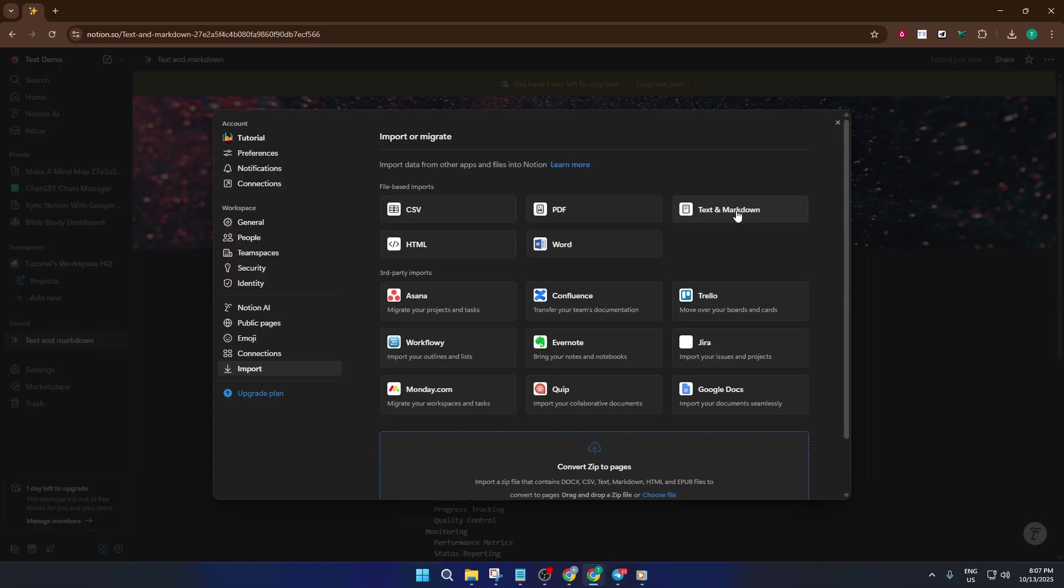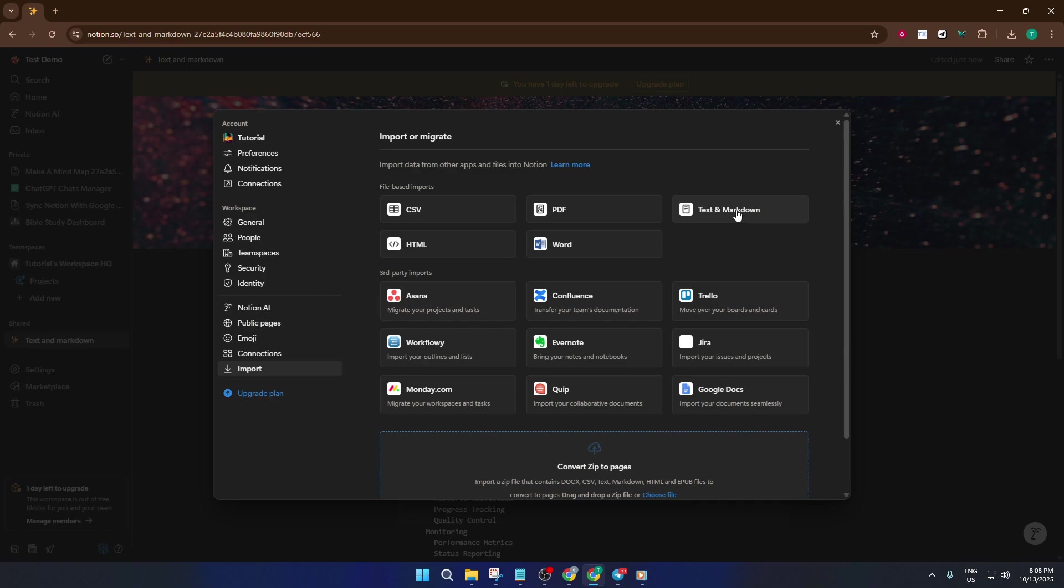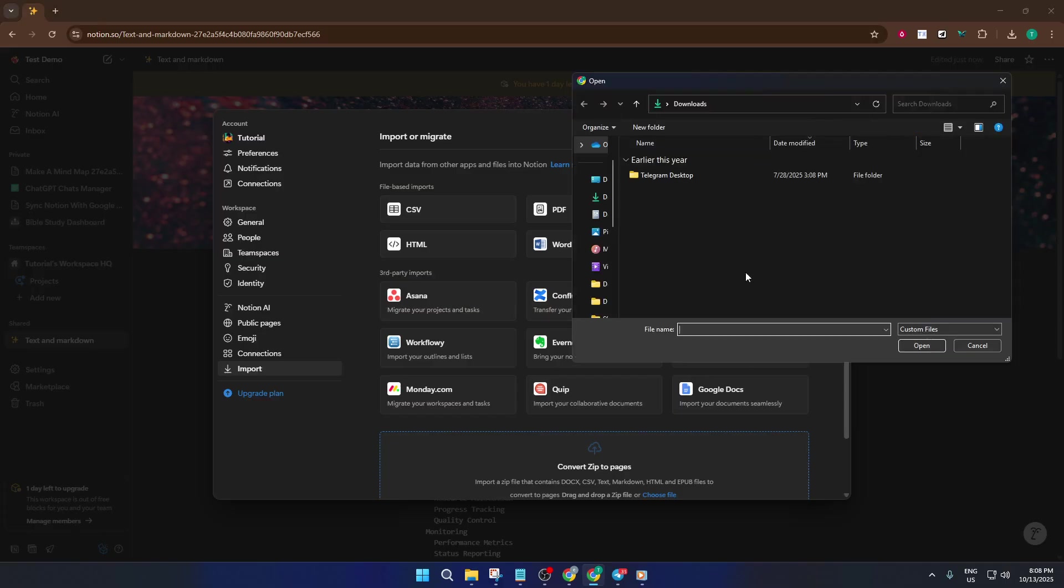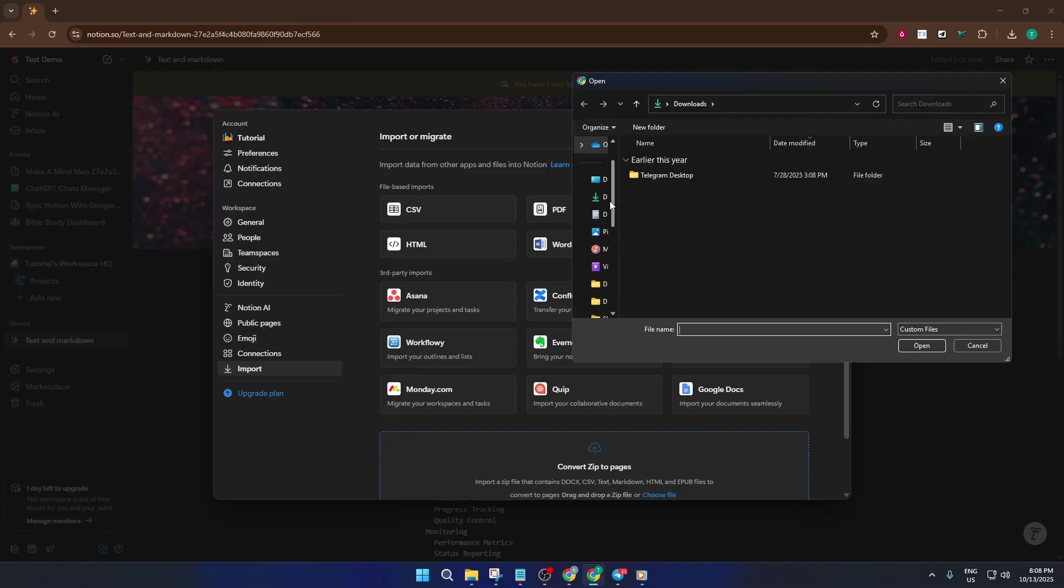So look for the choice labeled Text and Markdown. These formats are popular because they're lightweight and readable in just about any app. Plus, Markdown preserves structure like headings, lists, and links in a way that's super compatible with Notion. Select this option and Notion will prompt you to upload the file you want to import. This part's pretty straightforward. Just find your TXT or MD file, select it from your computer, and hit Open.